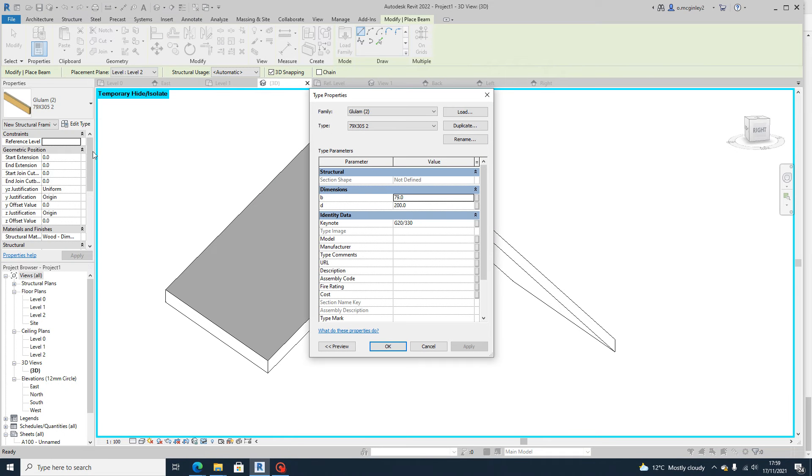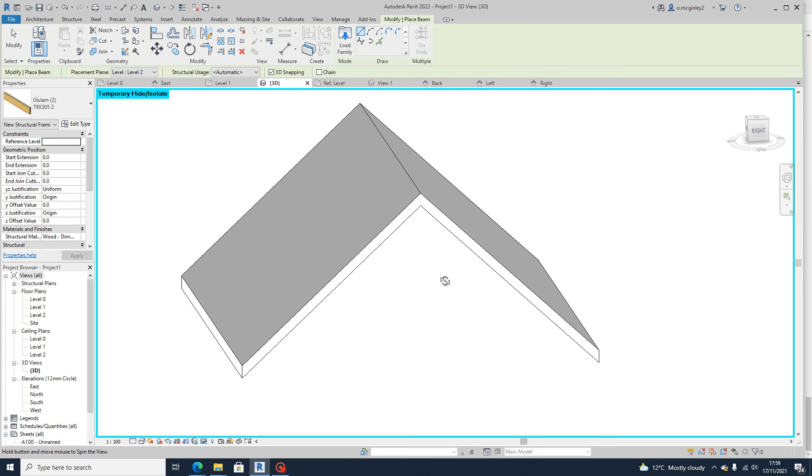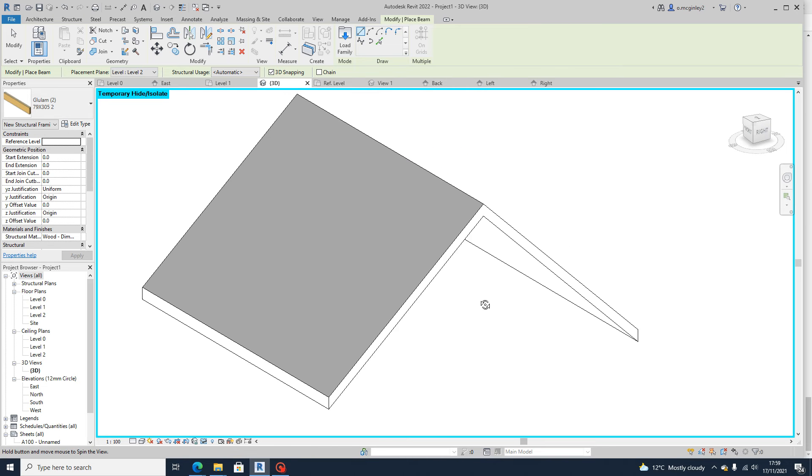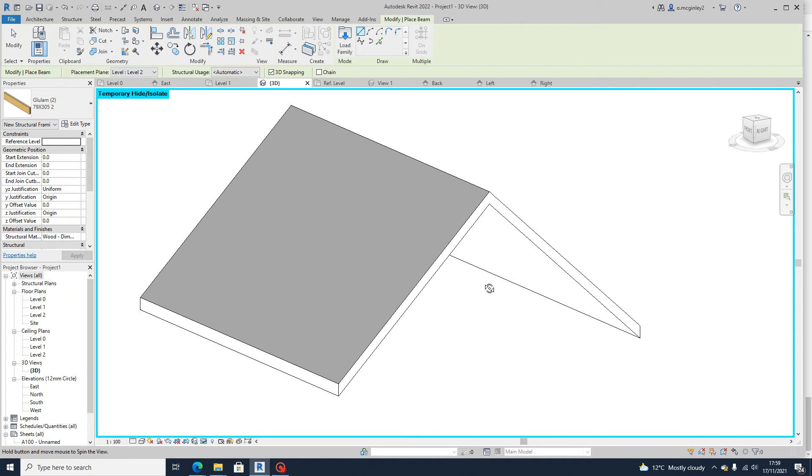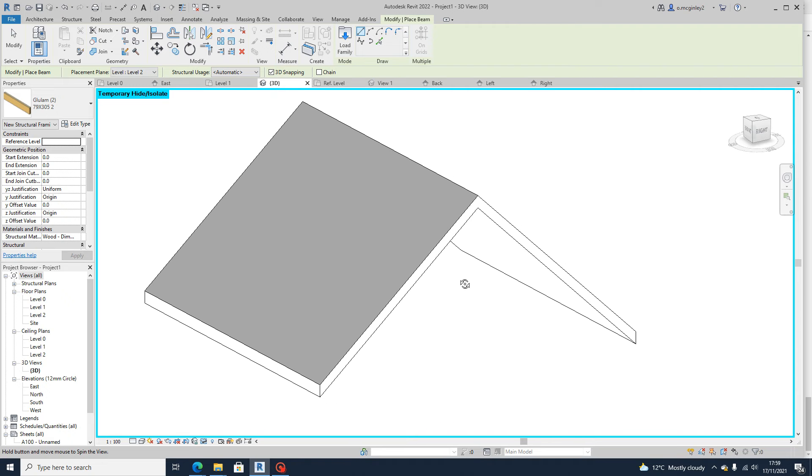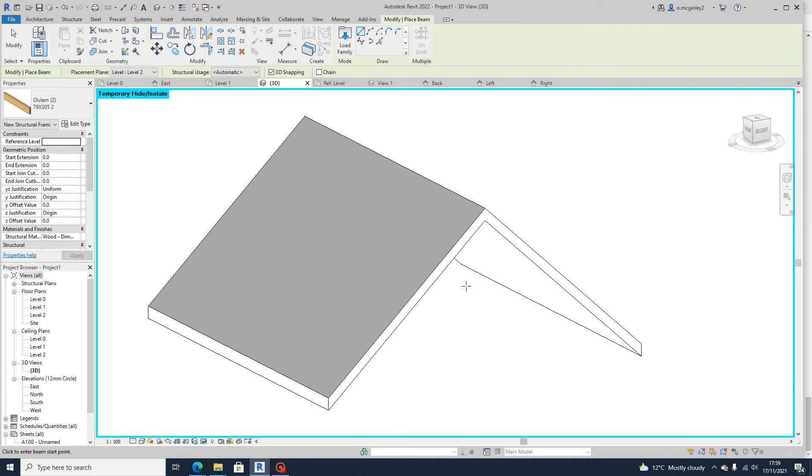And again, you can edit type and you can change what you want the dimensions of that to be to set your truss. So once you've done that, the next thing you want to do is just go to pick lines.